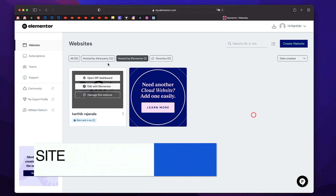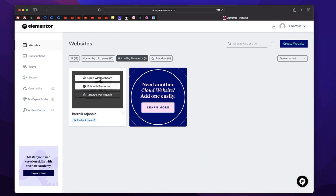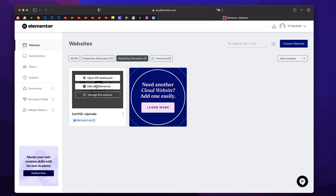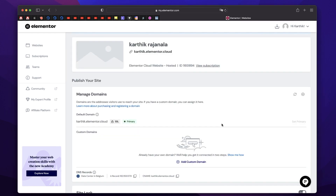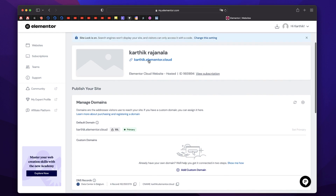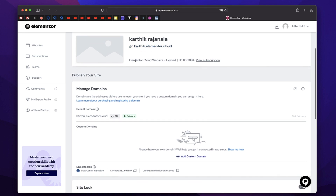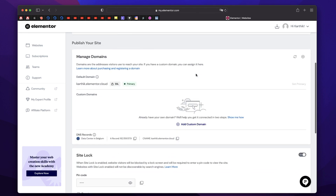So when I click on Hosted by Elementor, it's filtered. Now I have three options: one is Open WP Dashboard — when you click on that, it will take you to your WordPress dashboard from which you can log in. You can click on Edit with Elementor, which will take you to the Elementor editing interface where you can build your whole website with Elementor Pro. Down here you have the link of my website that you need to copy in the browser to visit it. It shows that it's an Elementor Cloud website with an ID, and you can view your subscription right below.